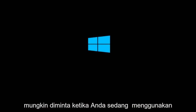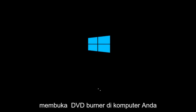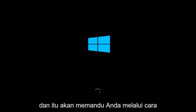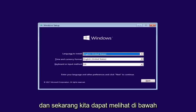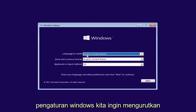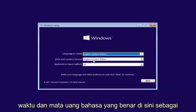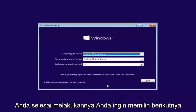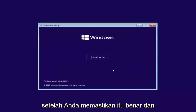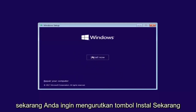It's pretty straightforward. Now we can see underneath Windows Setup — we want to select the correct language, time, and currency, as well as the keyboard or input method. Once you've done that, you want to select Next, once you've confirmed that's correct. And now you want to select the 'Install Now' button.